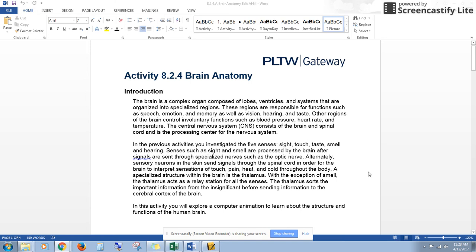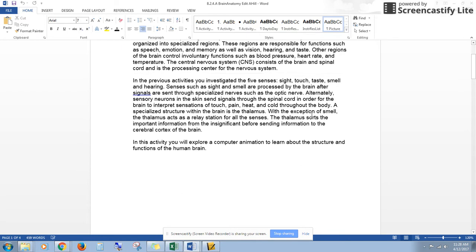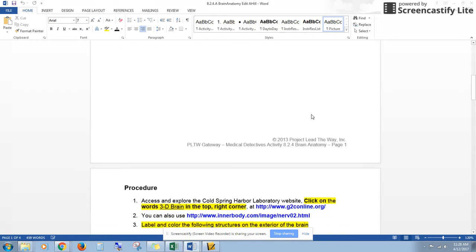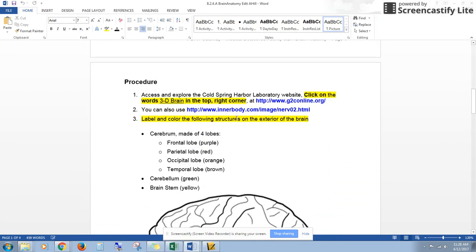Okay, now that you have your Word document open, I'm going to show you how to complete this assignment. The first thing you need to do is scroll down to page 2. On page 2, you can see the procedure.